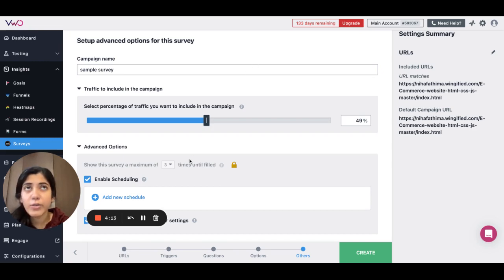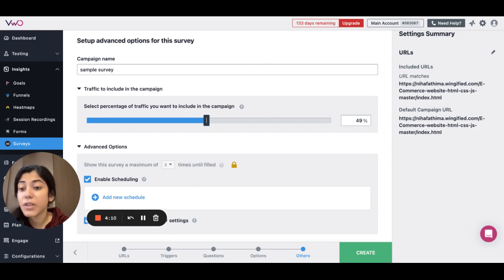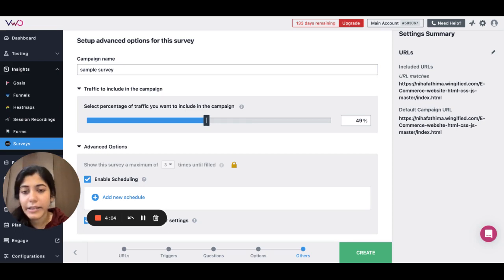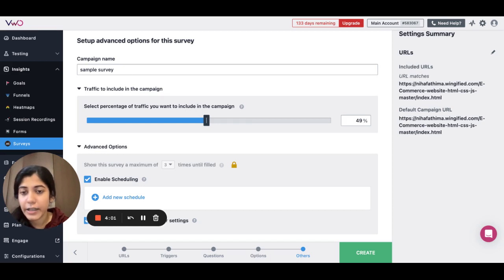Please note that when you set up a survey, it will be shown a maximum of 3 times to your visitors. In those 3 times, if they don't choose to fill it up, then we are not going to show the survey again to your visitors.